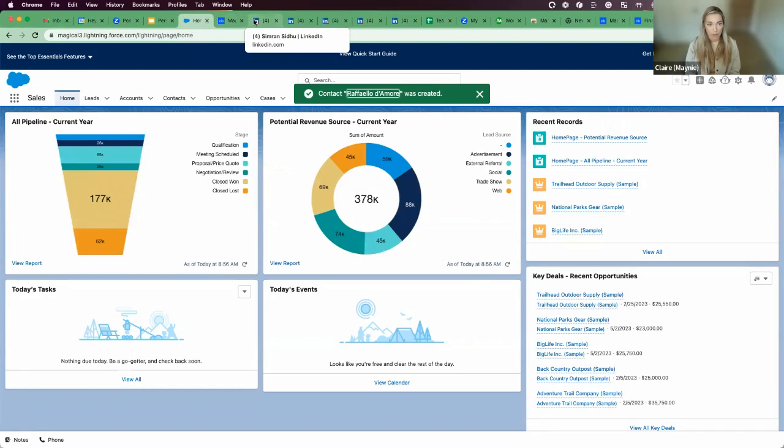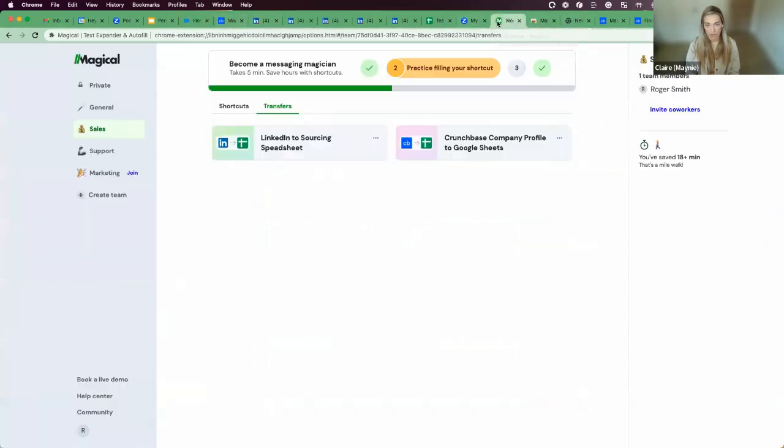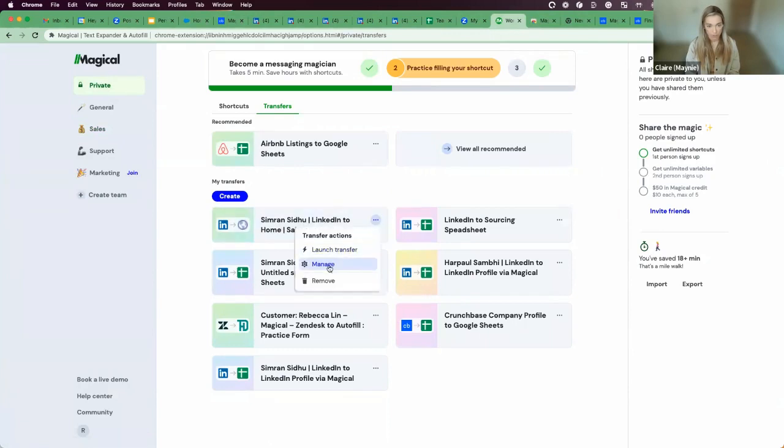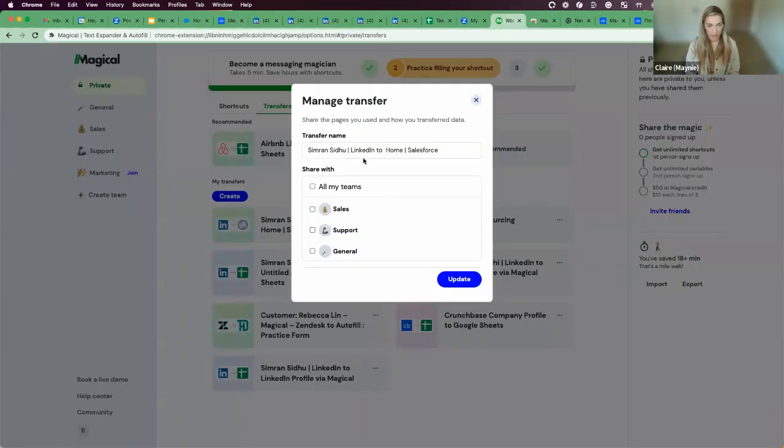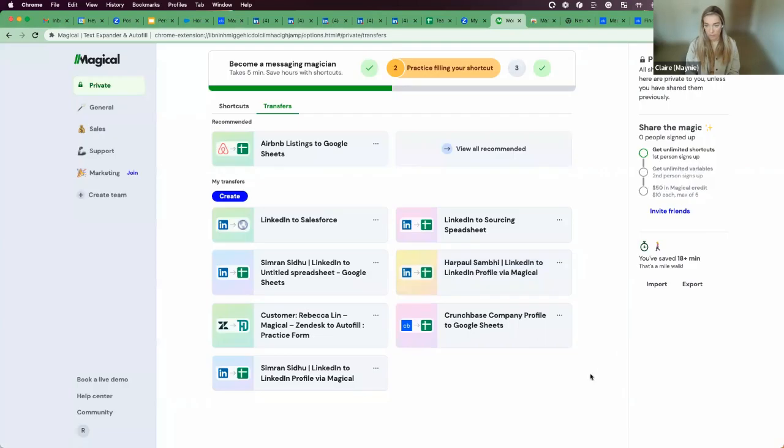Similar to how I shared that transfer, I can also share that transfer with my team as well. In that case, we were transferring folks to Salesforce, which is this one. I just want to give this a name. So this would be LinkedIn to Salesforce, and I can go ahead and share that with my sales team.